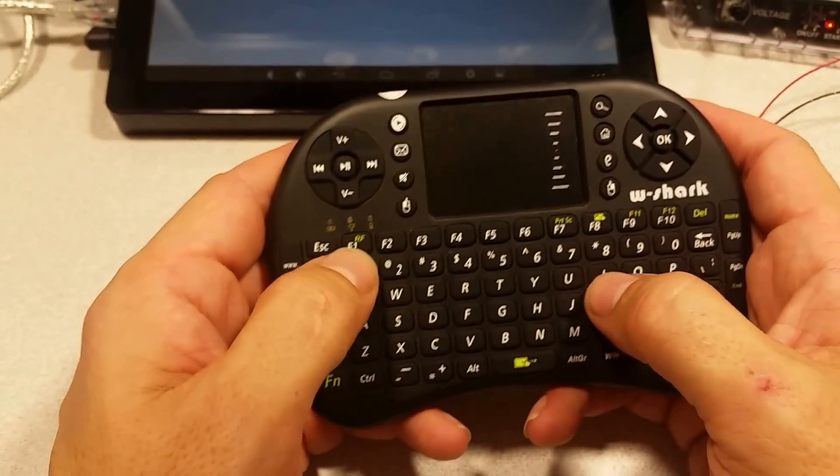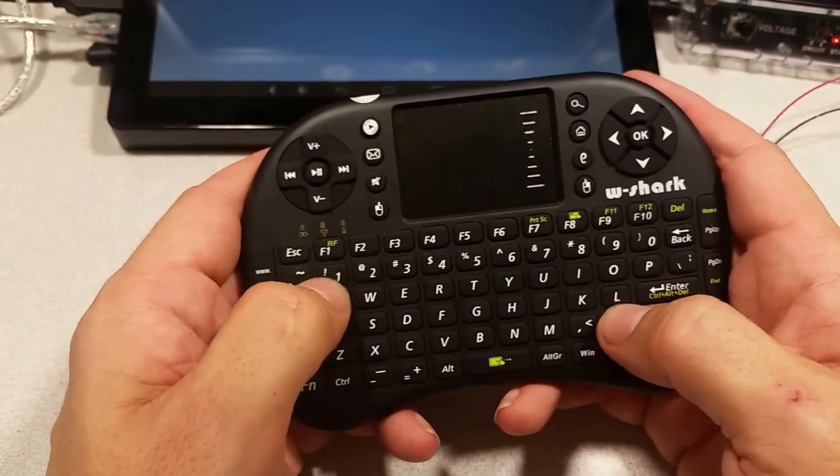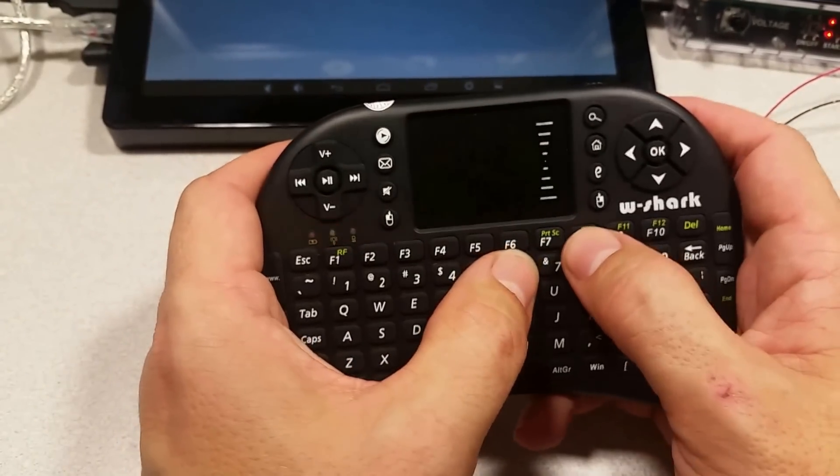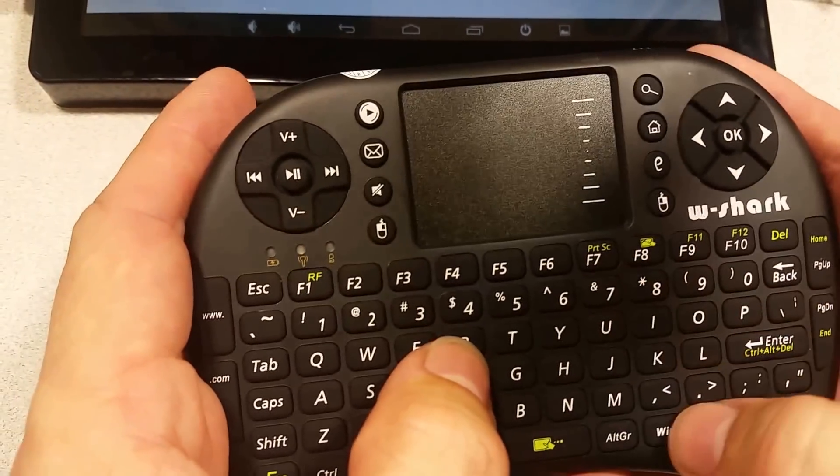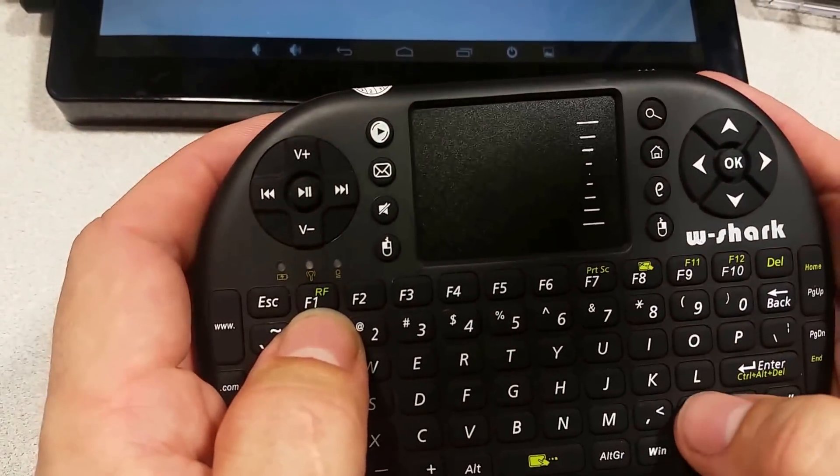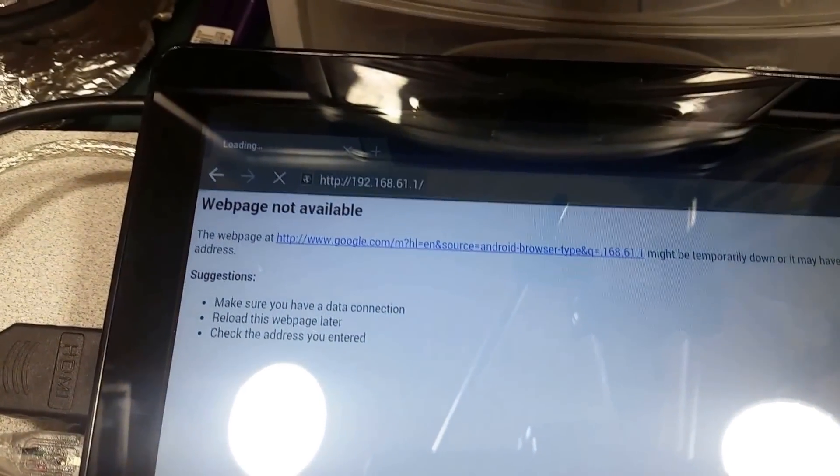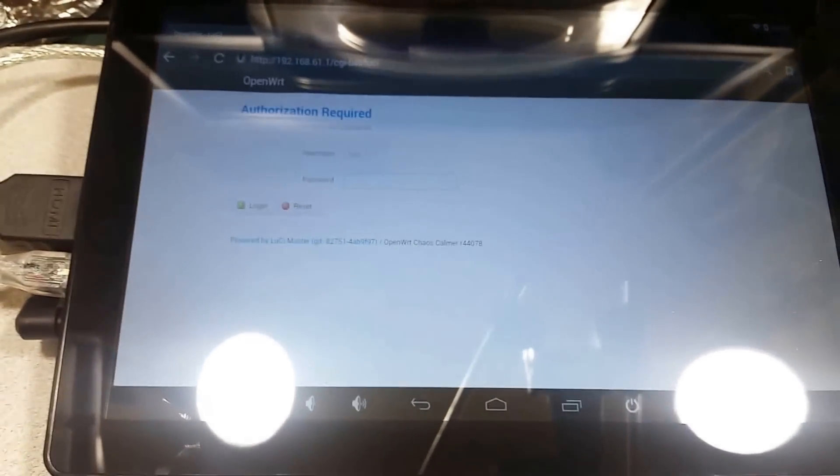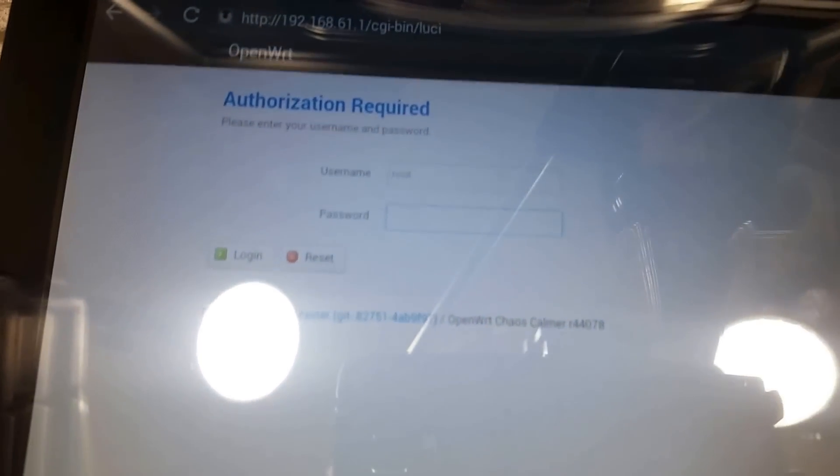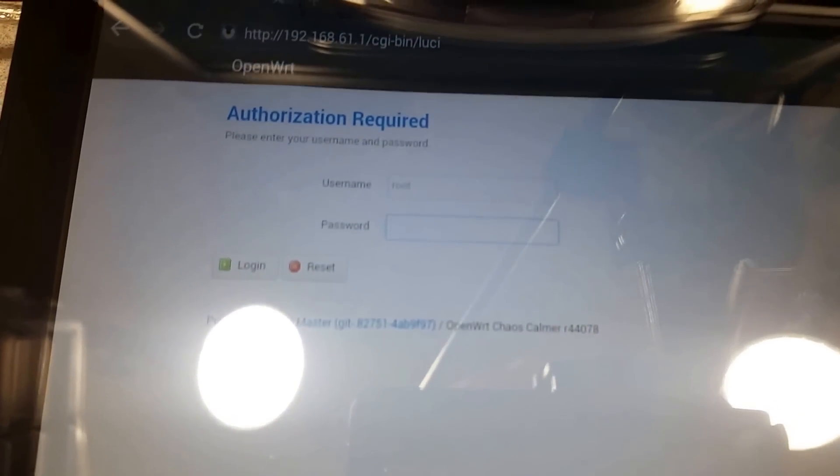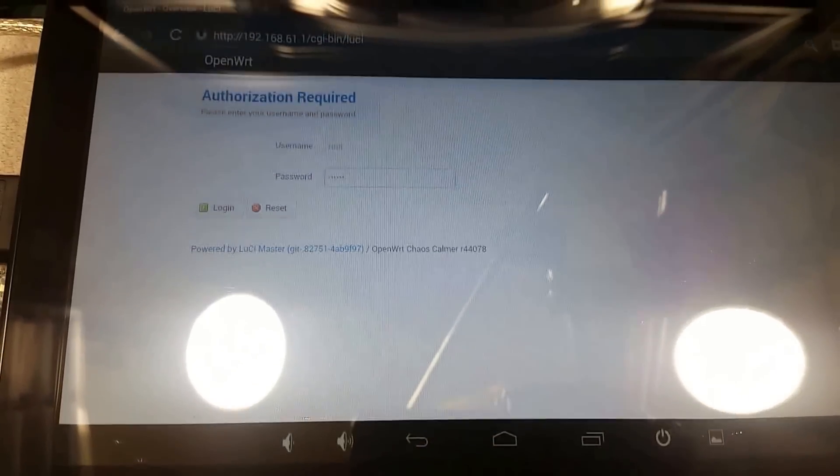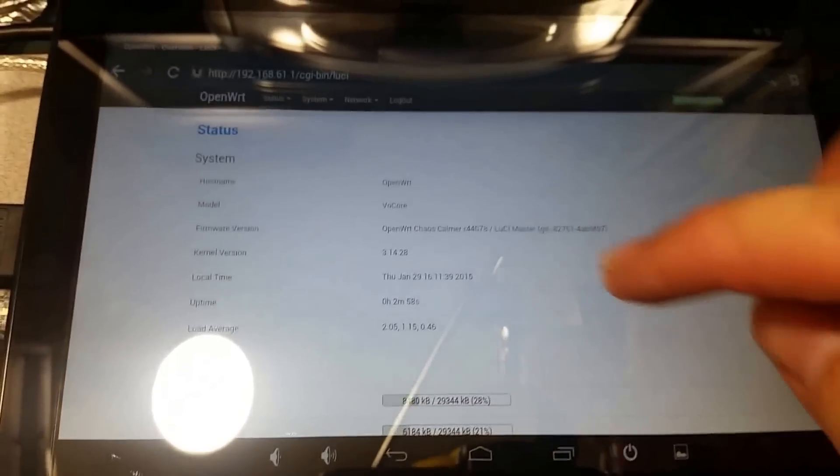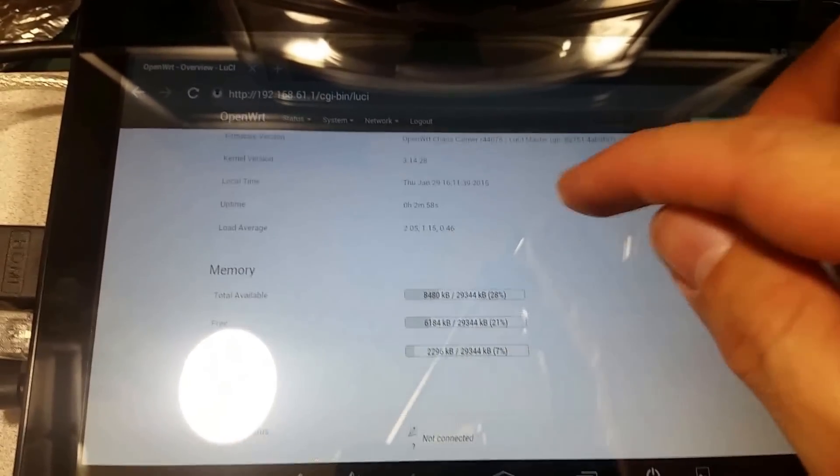So if we go to the browser and type in 192.168.61.1 and hit enter, it will come up to the Vocor's login page. The password by default is vocor, and there we are in the administration interface.